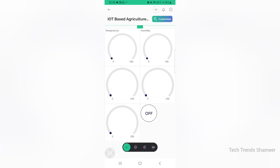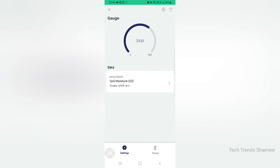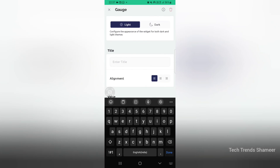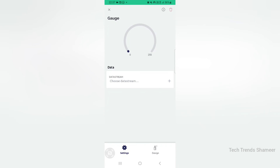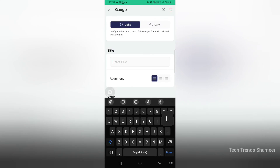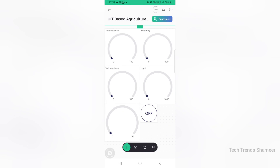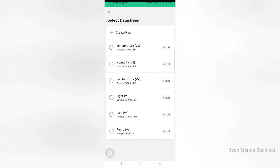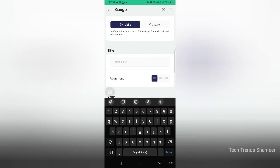Now select the third gauge and choose the data stream as soil moisture. Go to design and select the title as soil moisture, then go back. Select the fourth gauge and choose the data stream as light. Go to design and add the title as light, then go back. Select the fifth gauge and choose the data stream as rain. Go to design and add the title as rain.